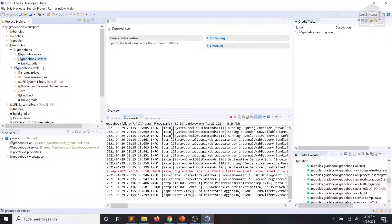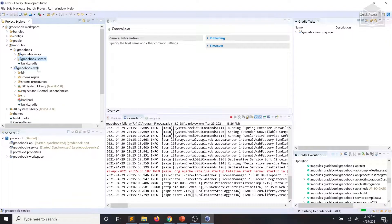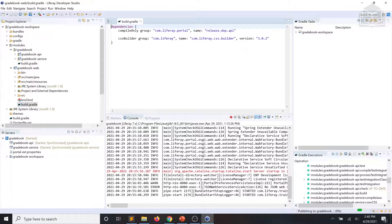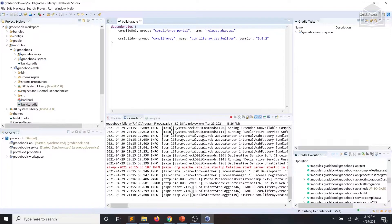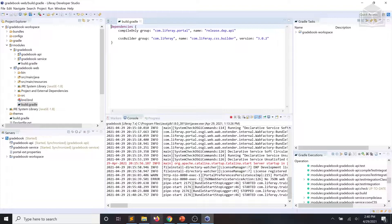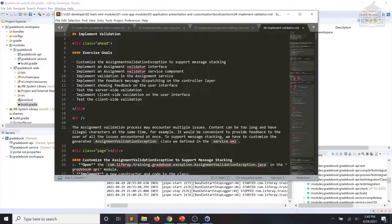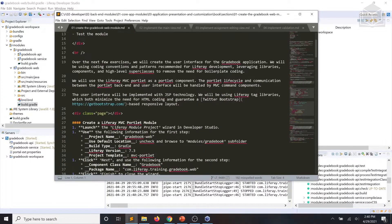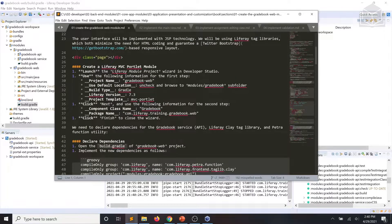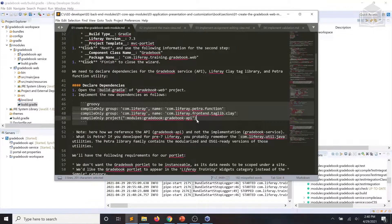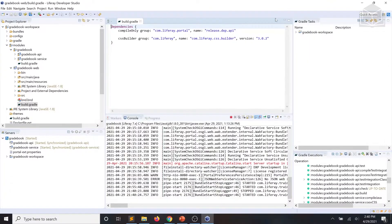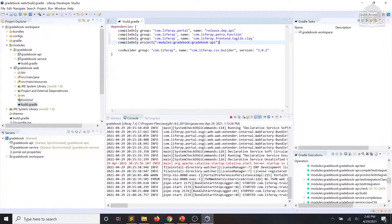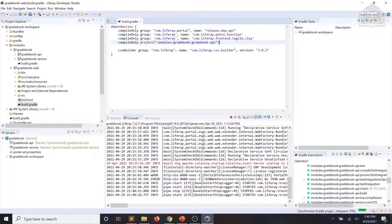Next we're going to go ahead and navigate to the gradebook-web's build.gradle file and we're going to implement some new dependencies which you should be able to find in your instructions. Save the file.